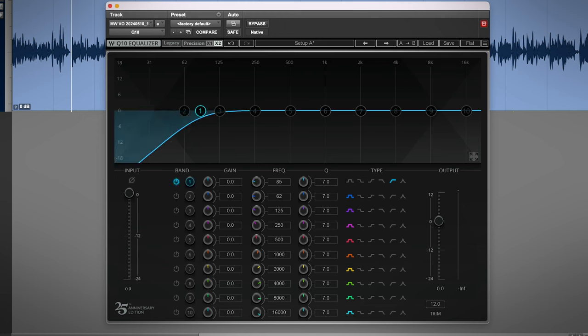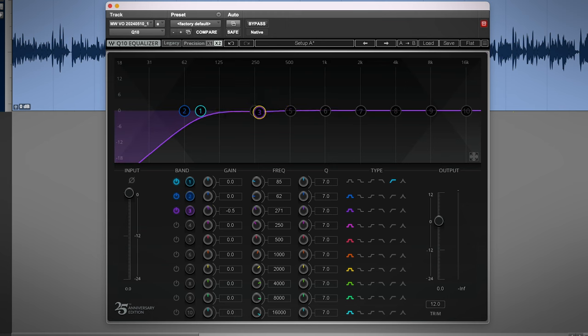I like to roll off some of the low end below 85, and I'll do any balancing and cleanup, like maybe take out a little bit of the low-mid buildup and give a nice gentle boost to the low end for some closeness.